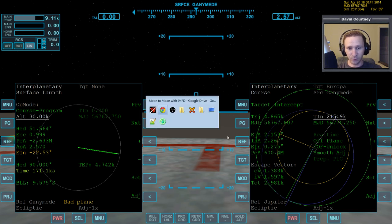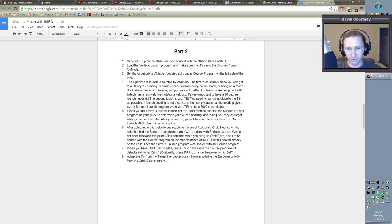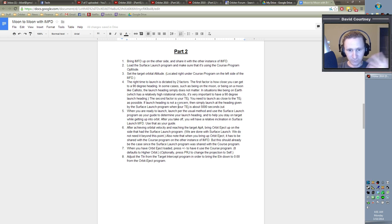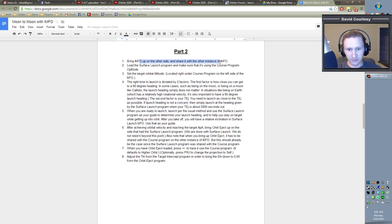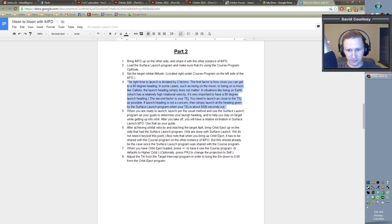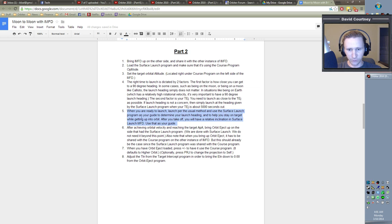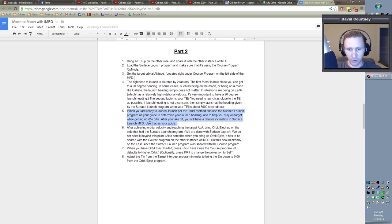Before we go on, let's check our notes and just see that we've covered everything. So we've done that, we've set the orbit, we've set the target altitude and we've done all that. Now when we're ready to launch, just launch per the usual method and use surface launch program as your guide to determine your launch heading and to help you stay on target while getting into orbit.